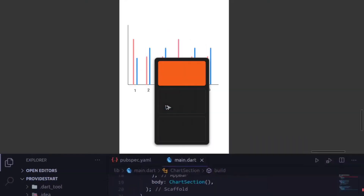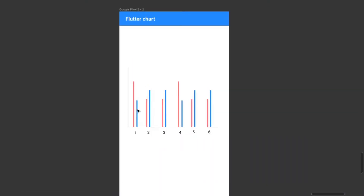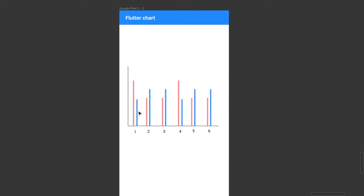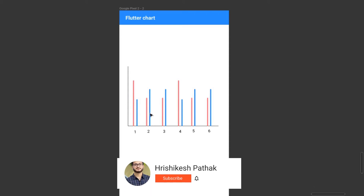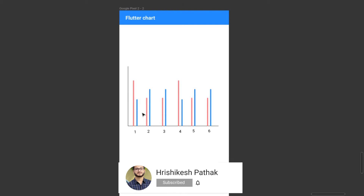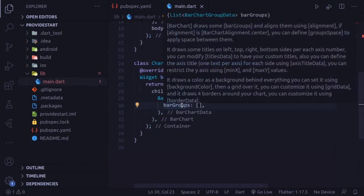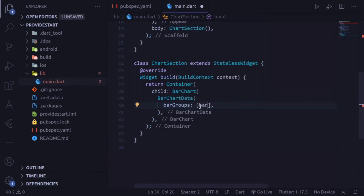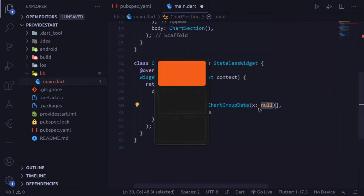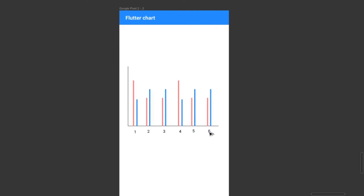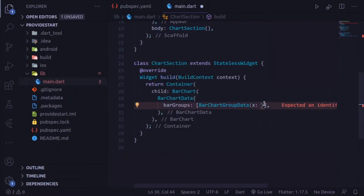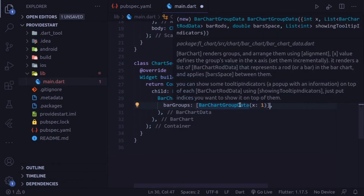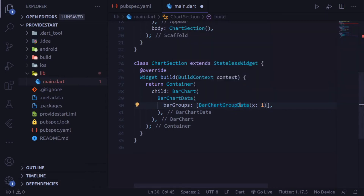Looking at the illustration, these two bars make a bar group, and another two bars make another bar group. In this chart we have six bar groups, and in each bar group we have two bars. For this we need six bar groups. These bar groups take BarChartGroupData. Inside BarChartGroupData it takes an x parameter — x values are 1, 2, 3, 4, 5, 6. For the first bar group we give x equal to 1.